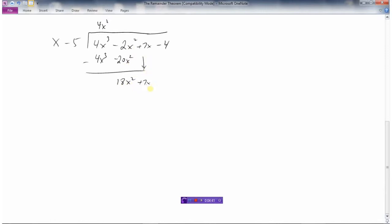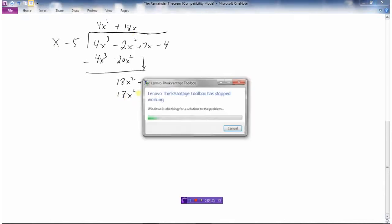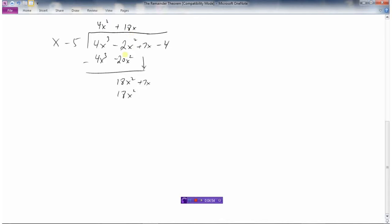Bring down the 7x. What times x is 18x squared? We need an 18x here. 18x times x is 18x squared. 18x times minus 5 is minus 90x. And we're going to subtract. 18 minus 18 is 0. 7 minus minus 90 is 97x.